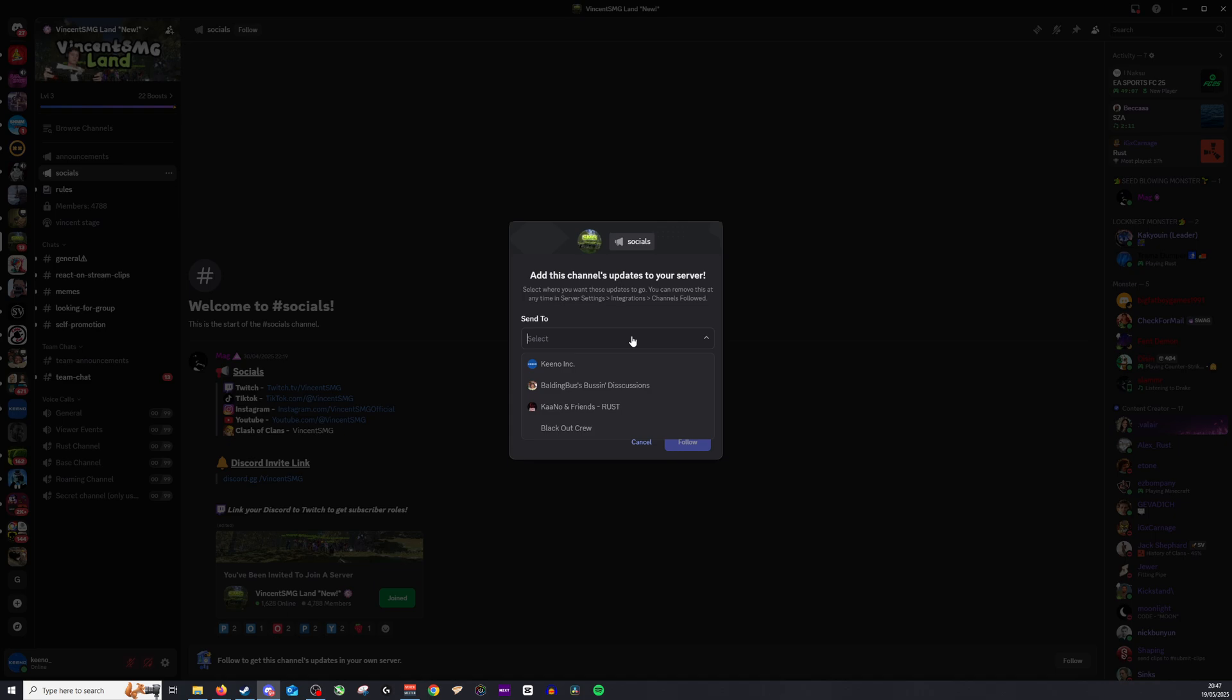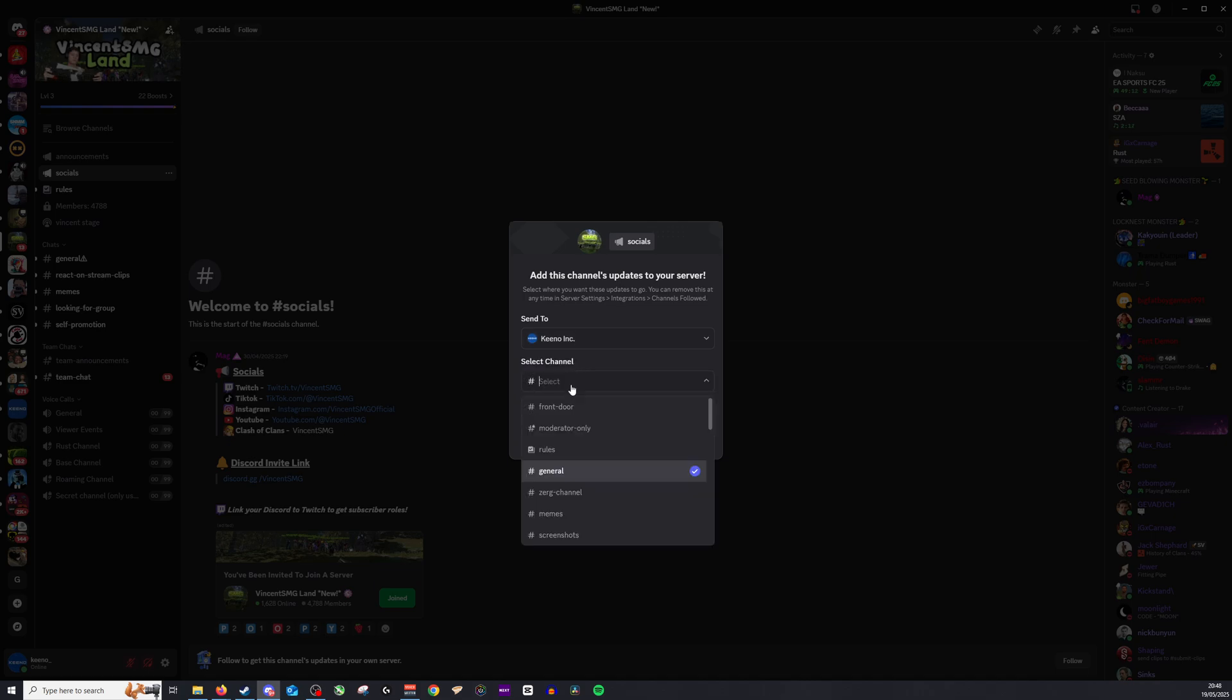What we need to do is click this, click send to, so for example, this is the server that I have mods in, click this and then select the channel you'd like the announcements to appear in.